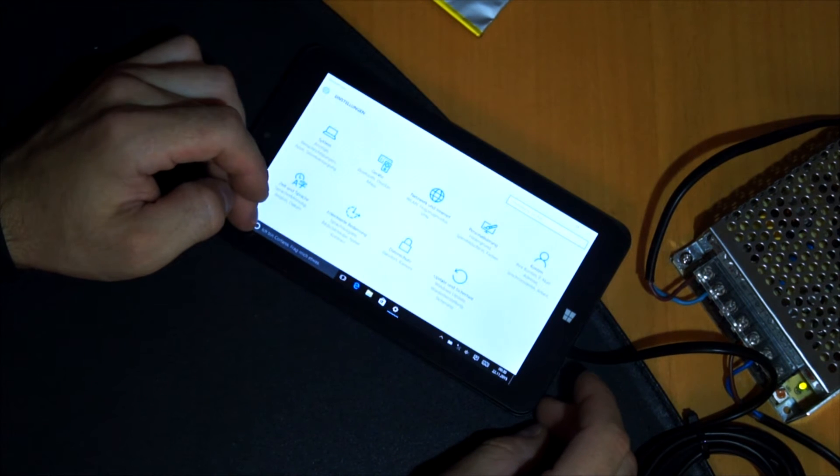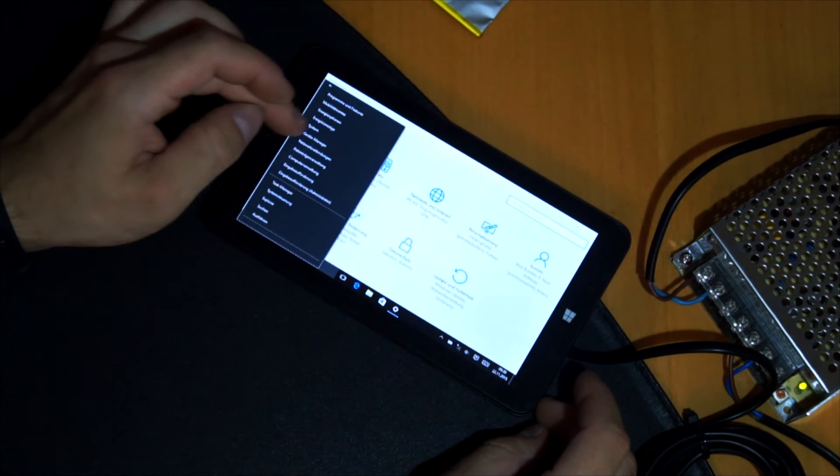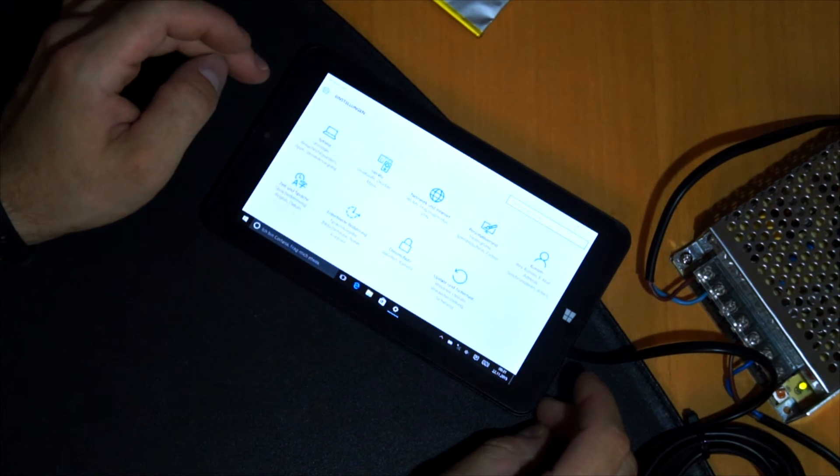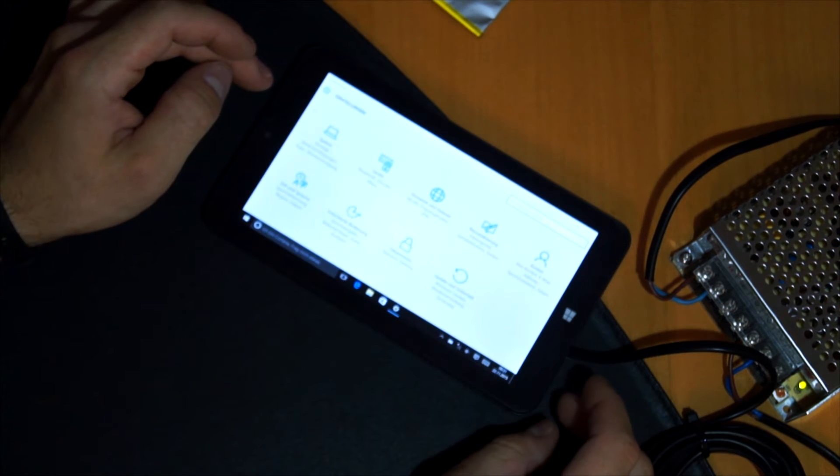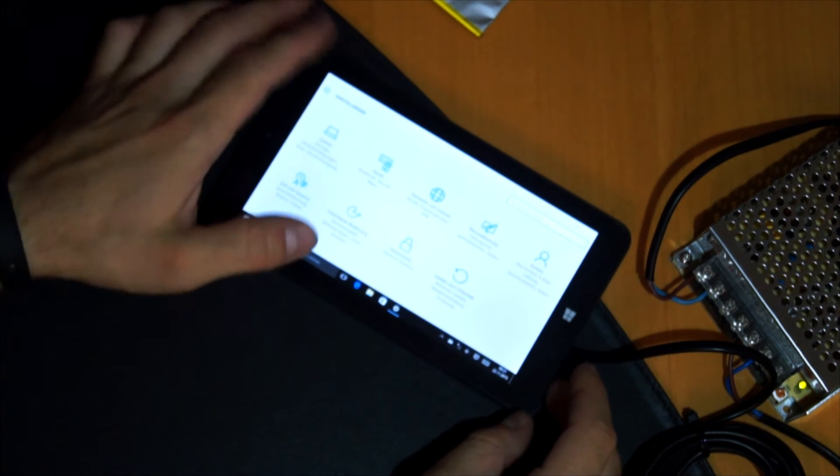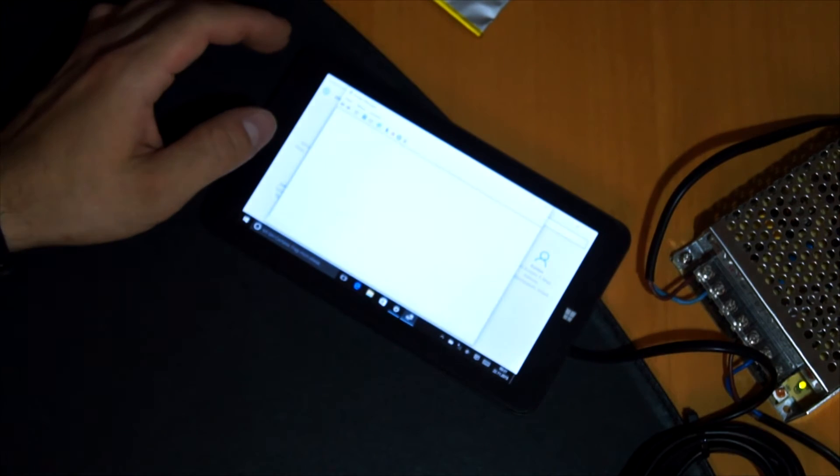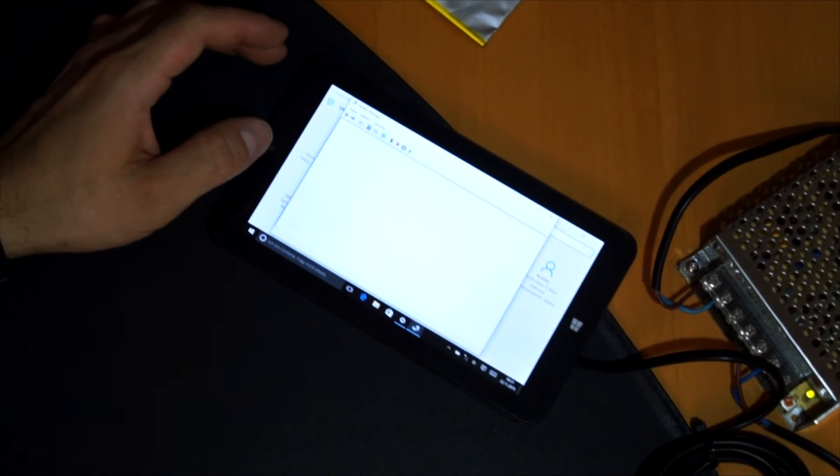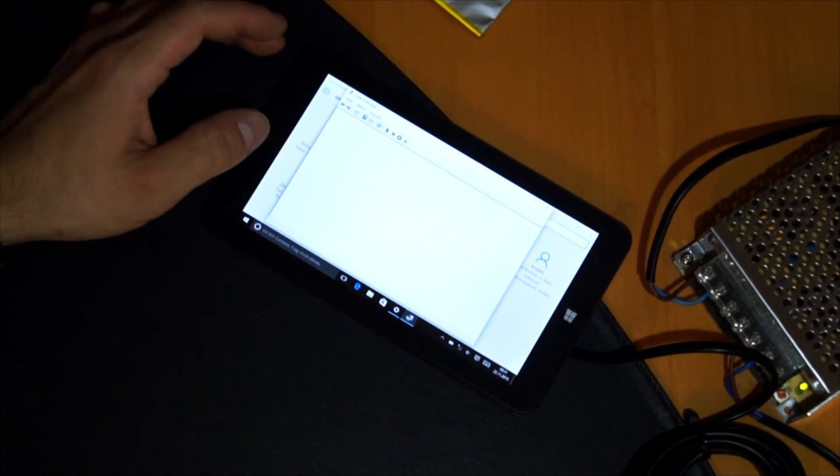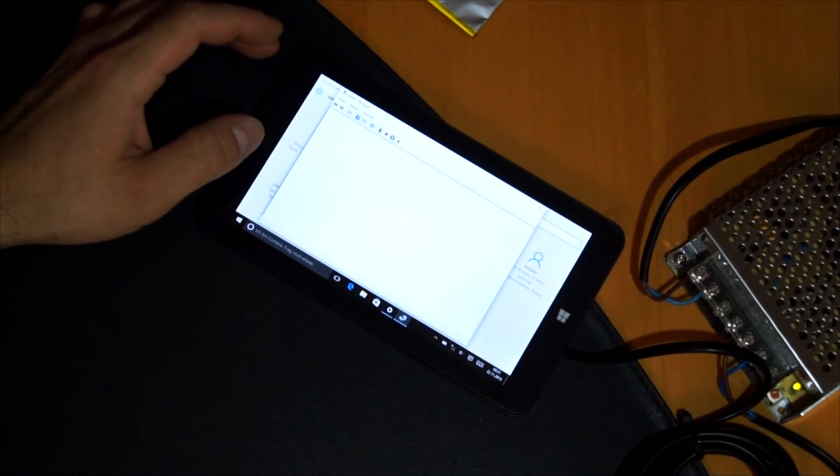For this, you have to go into the device manager. I will try to get it in focus.